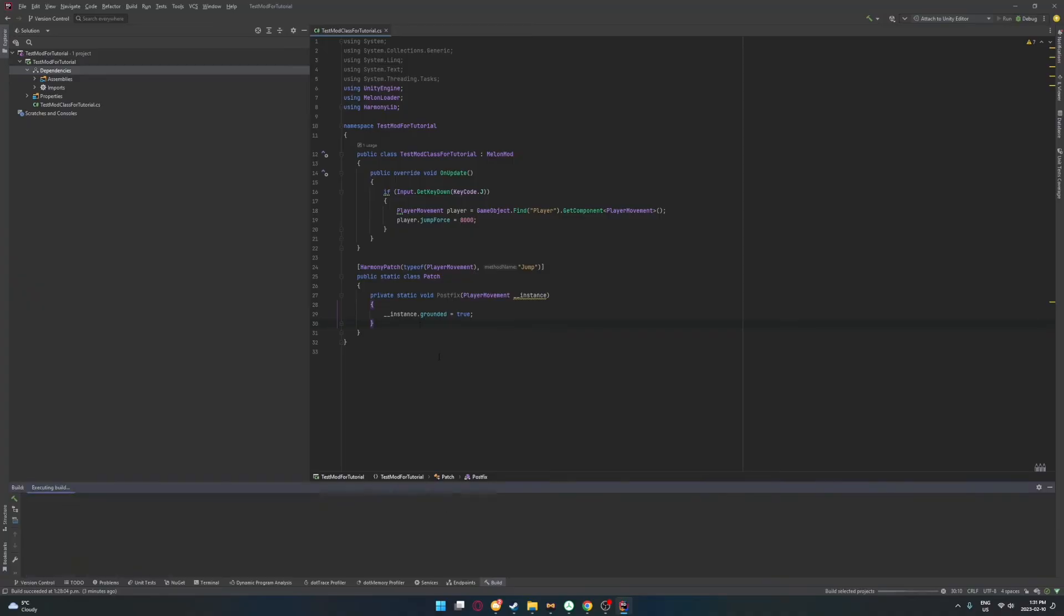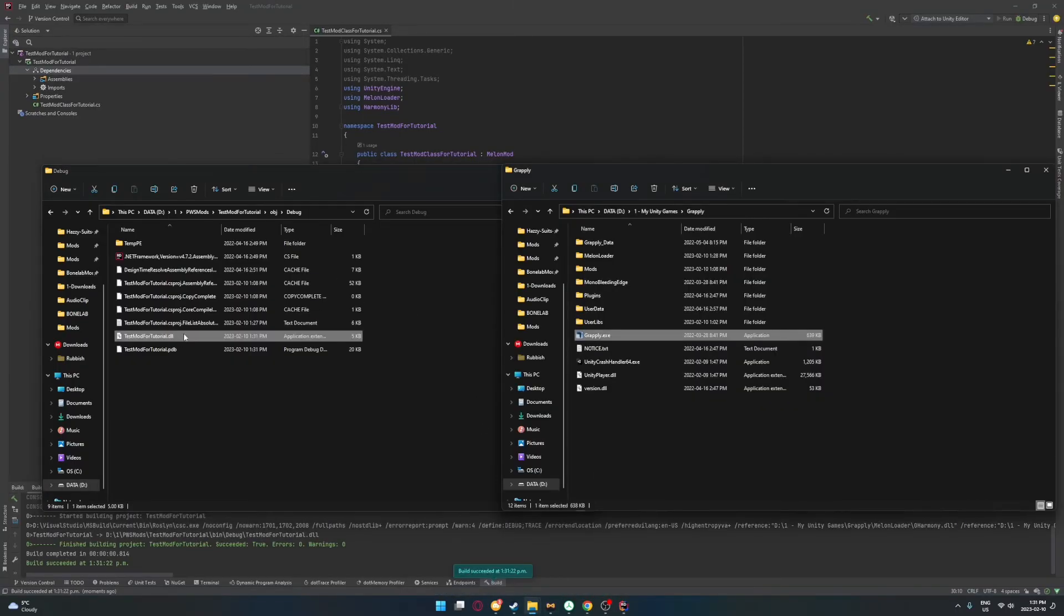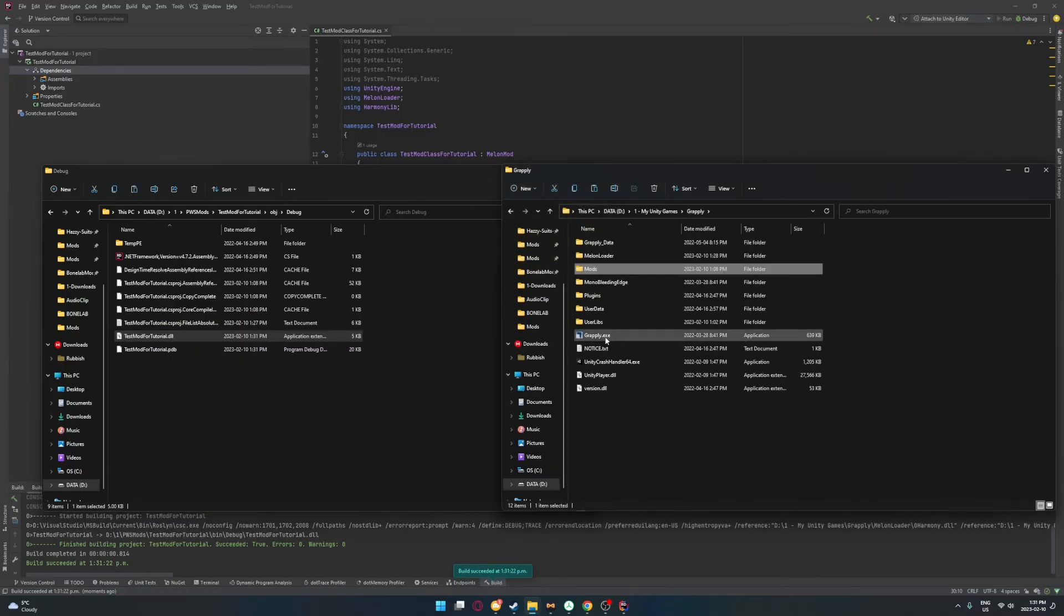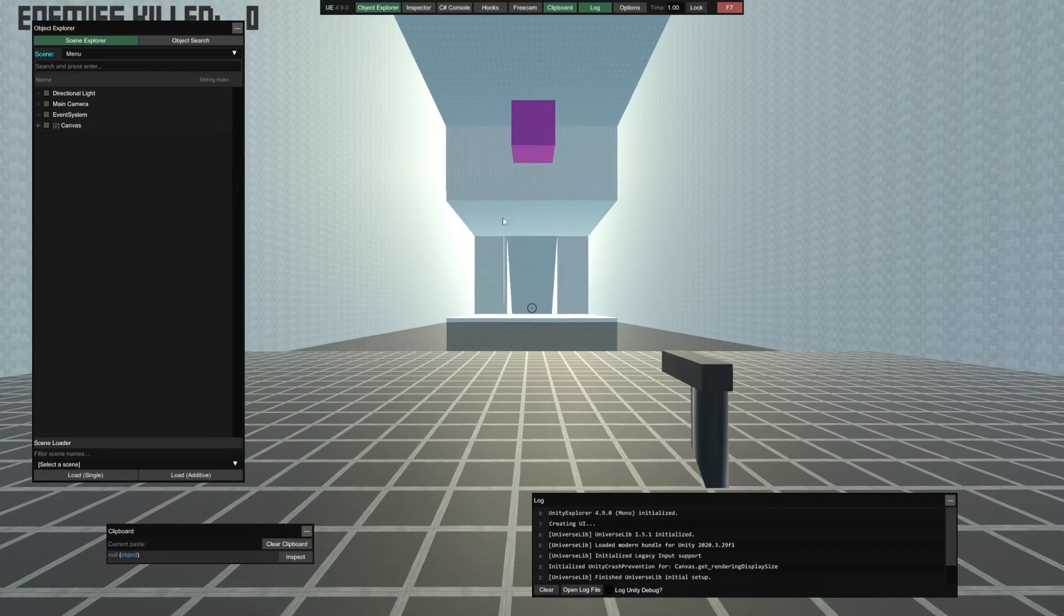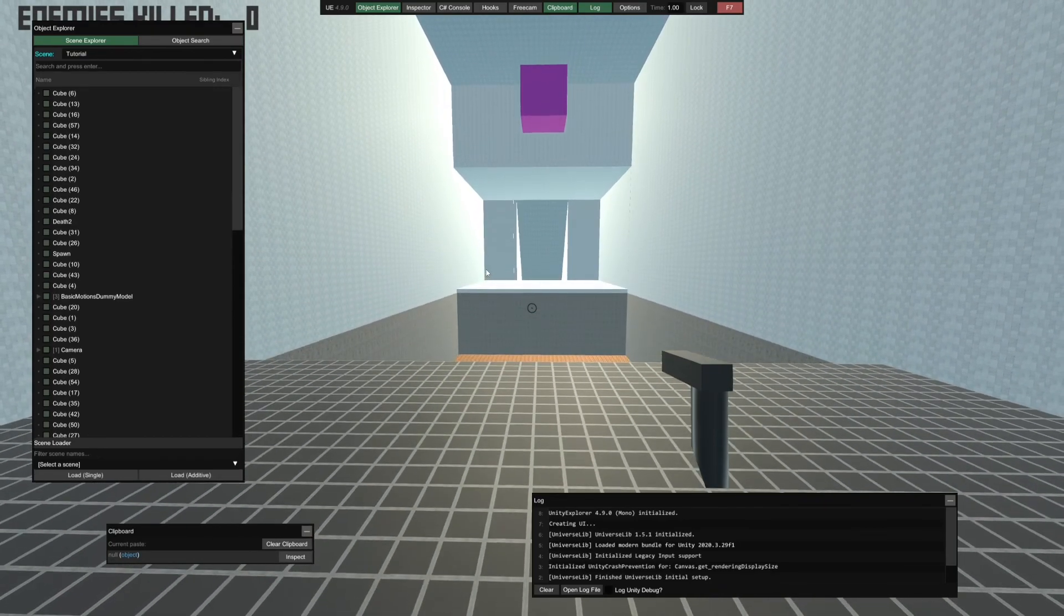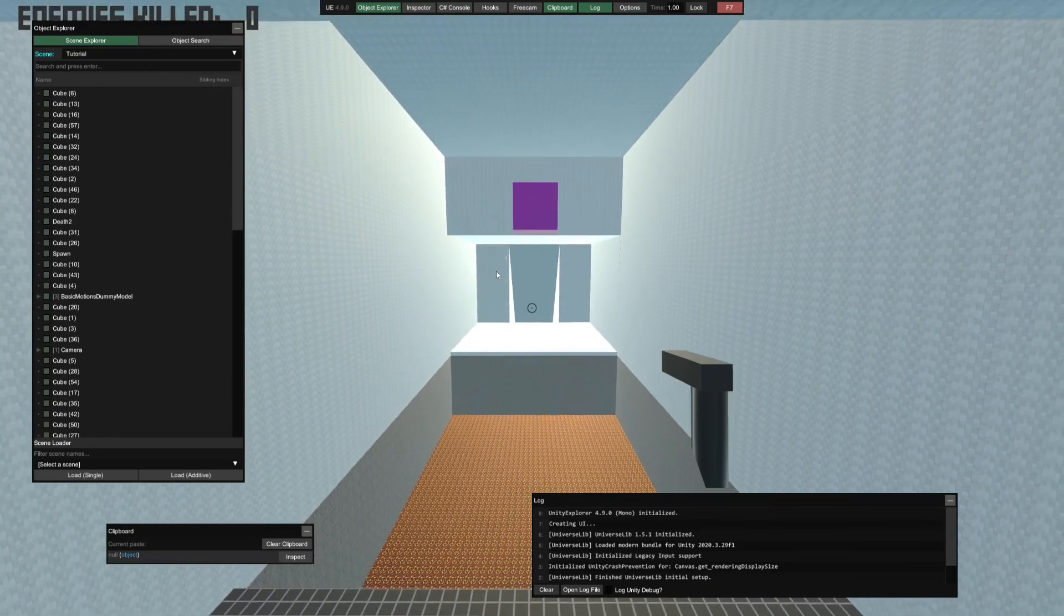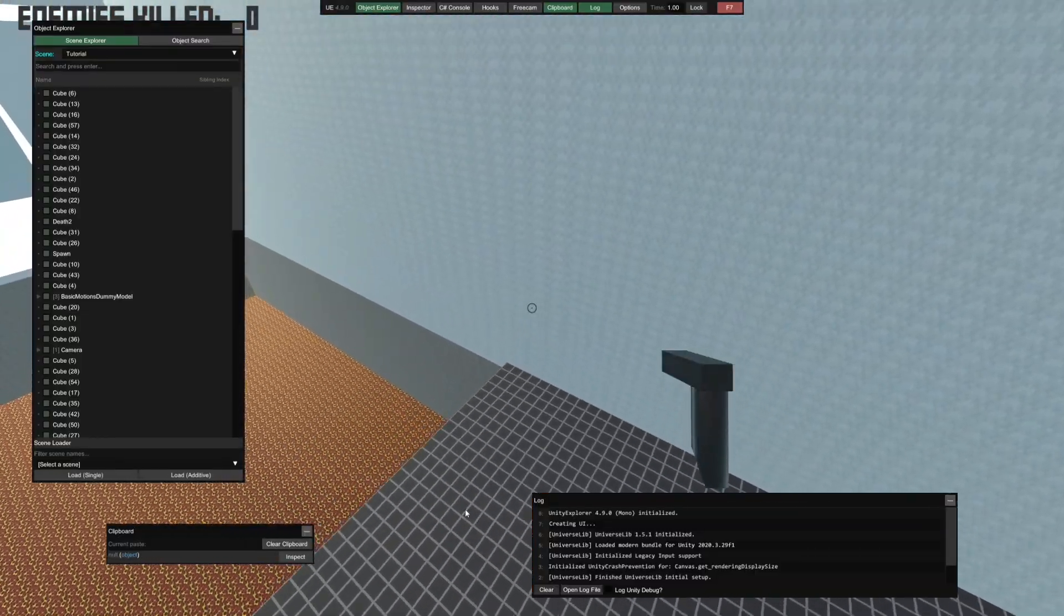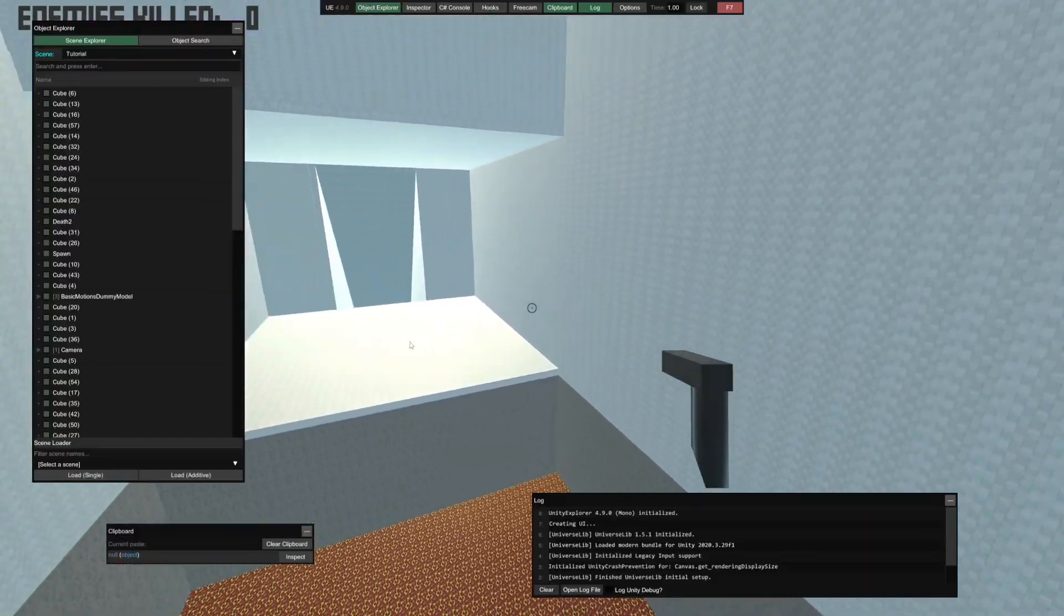So I'm just going to build this really quick, go to my debug, go to my Grapply, mods, test mod tutorial, put that in here, Grapply, Grapply.exe, and launch this up. Now that this is open, we're going to want to go play. And then what I'm going to do is I'm going to jump and then boom, double jump, triple jump, quadruple jump, bam, bam, bam, bam, bam. I can just go over and over and over again because I am setting my grounded variable to true. So this is really cool because I can patch into private methods, which are usually not accessible as much as public methods are, because you can edit those a little bit easier. But this is why Zero Harmony and MelonLoader are so cool.